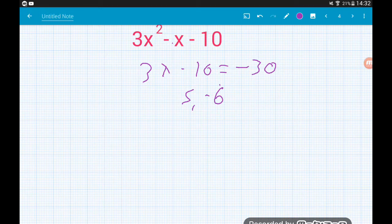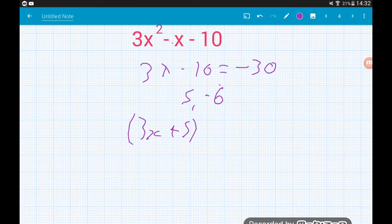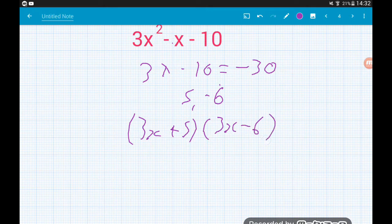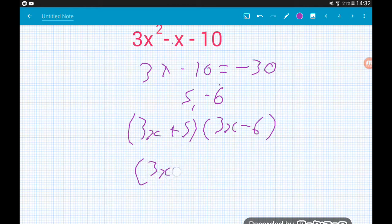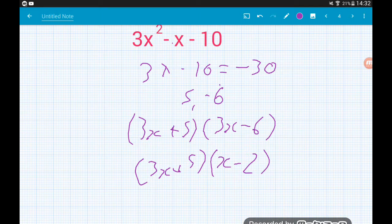And 5 times −6 is −30. So each of those goes in a bracket with a 3x, giving us (3x + 5)(3x − 6). In that second bracket there's a common factor of 3 — getting rid of that leaves us with (3x + 5)(x − 2). Cracking.